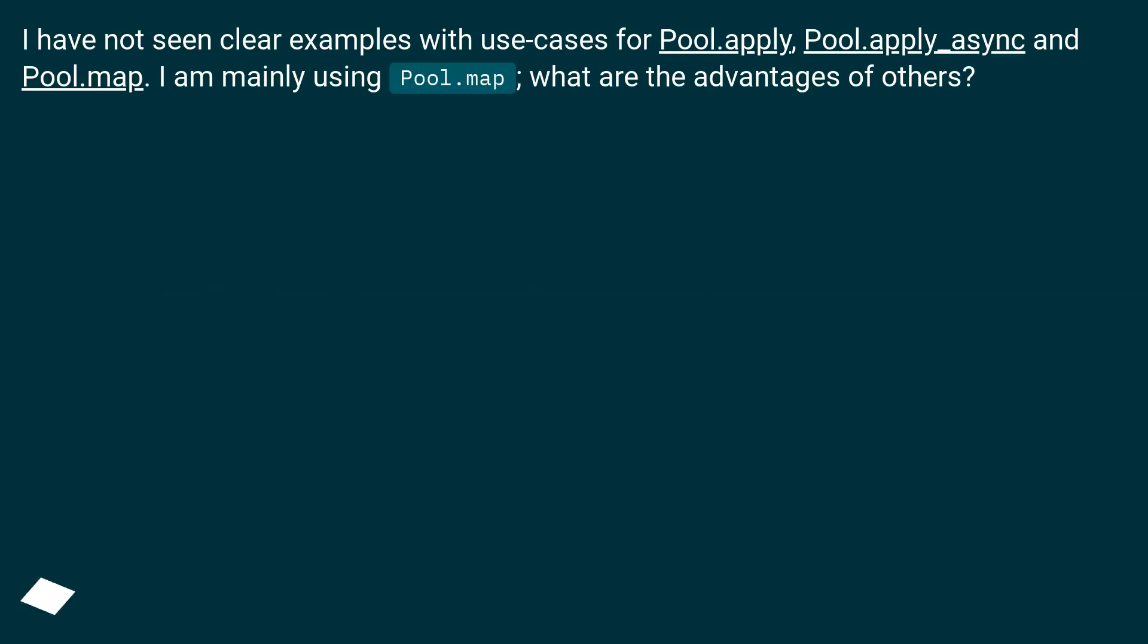I have not seen clear examples with use cases for pool.apply, pool.apply_async and pool.map. I am mainly using pool.map, what are the advantages of others?